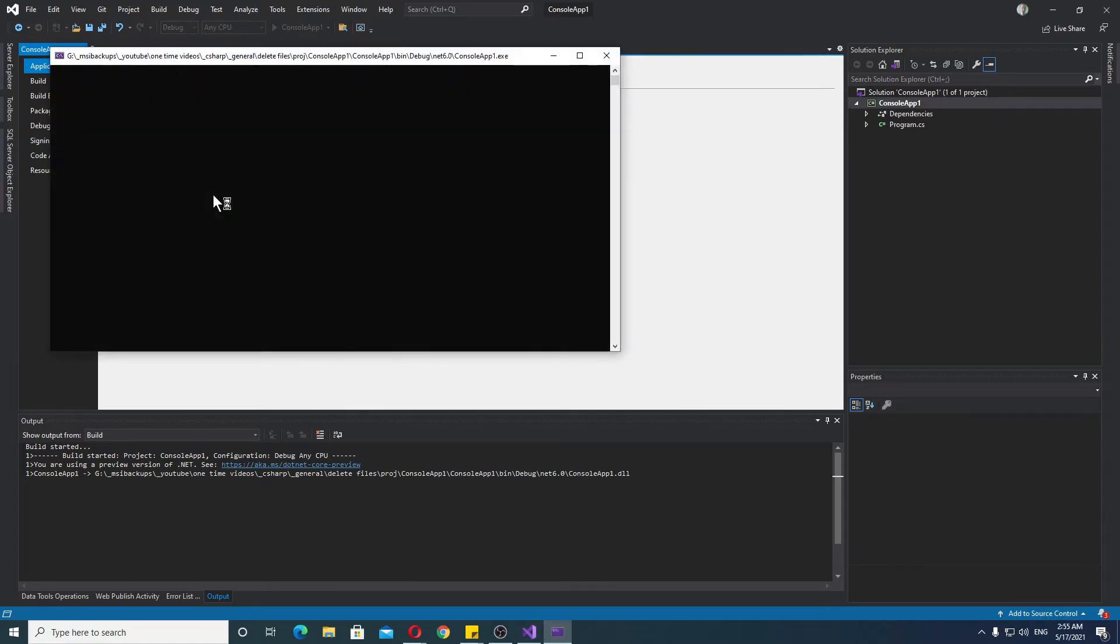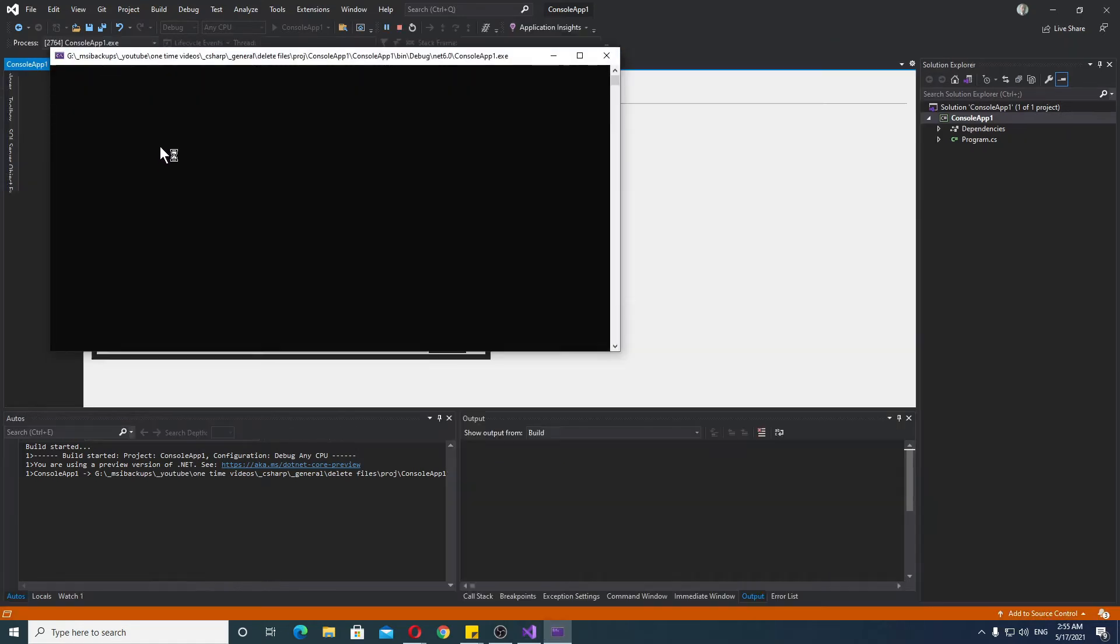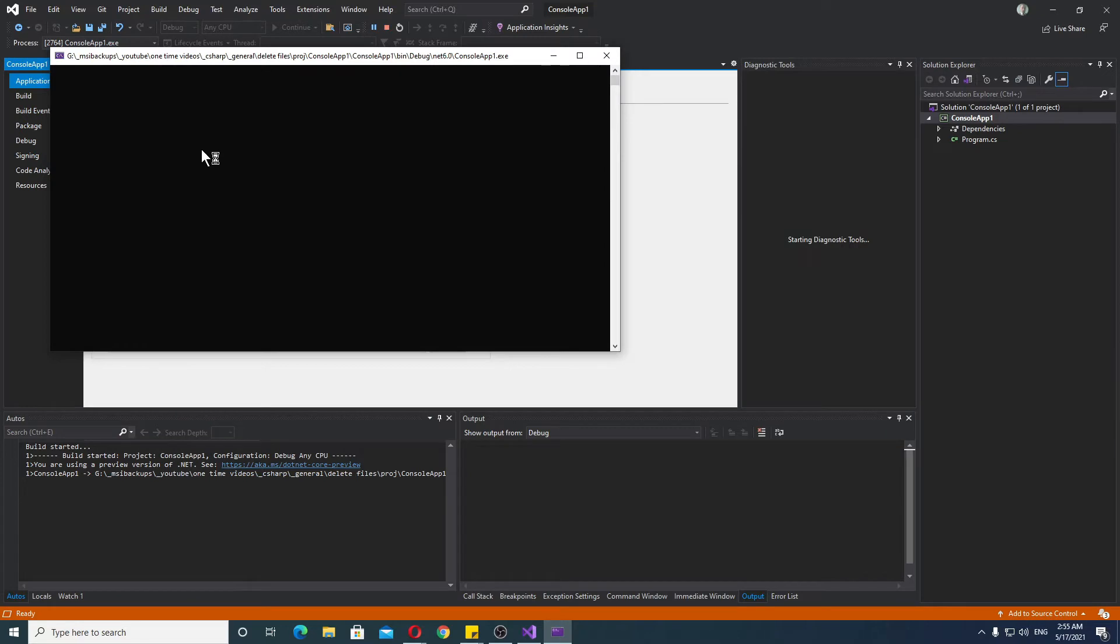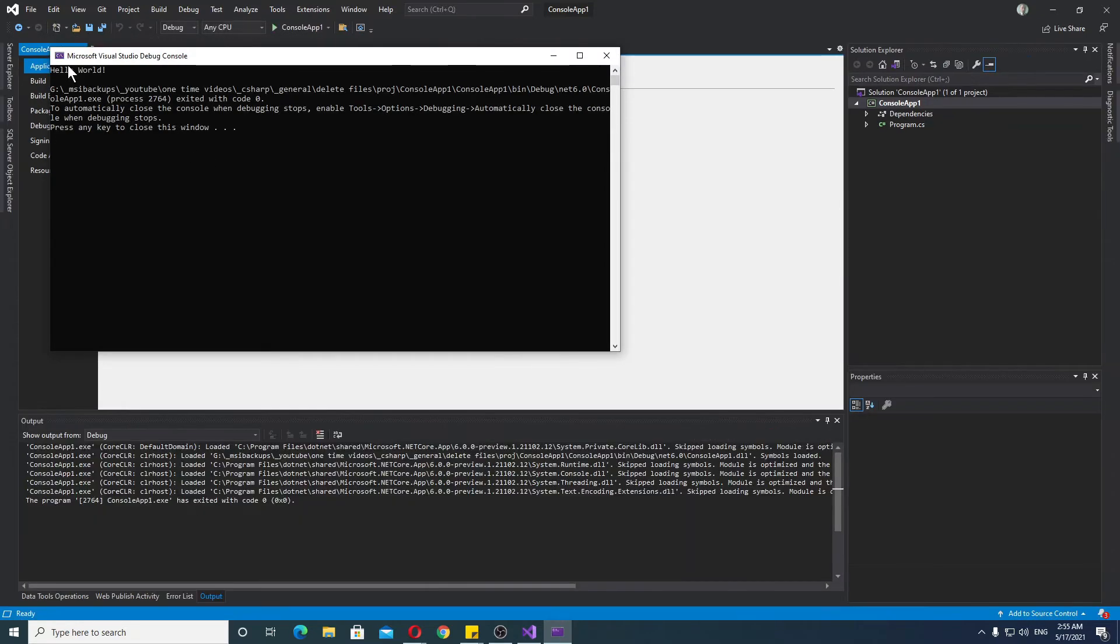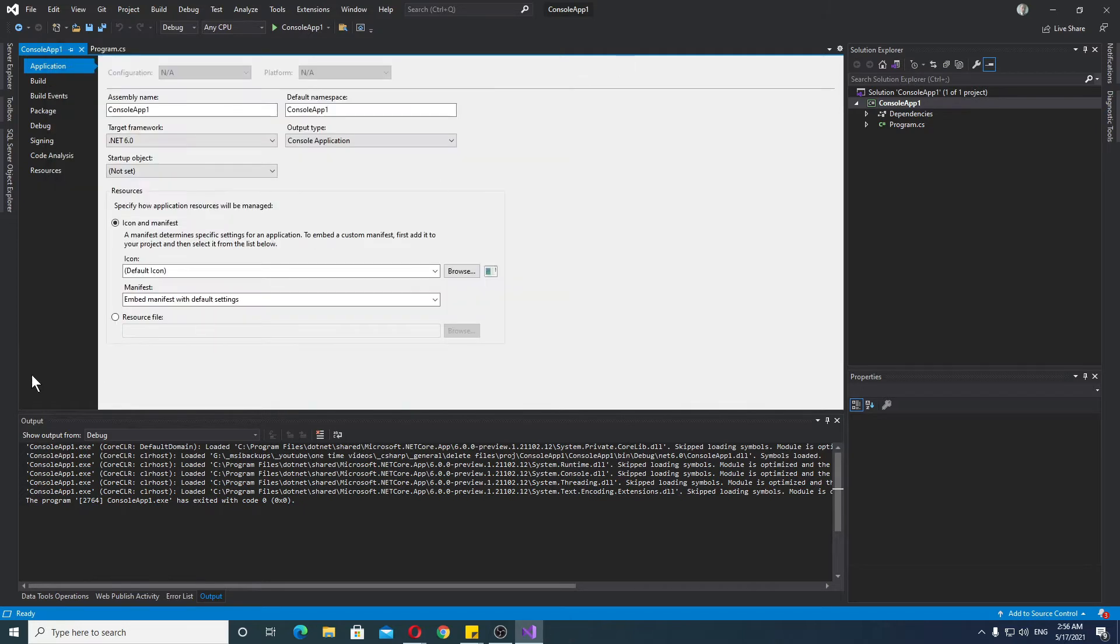I just want to show you that it does indeed work. Nothing crashes, nothing breaks. Right here, we have Hello World. That's all we need to see.